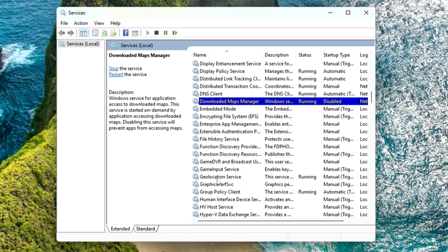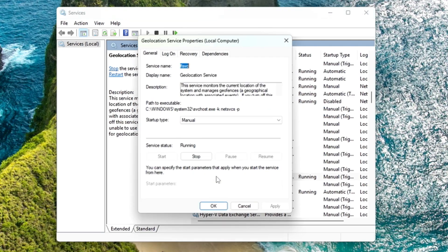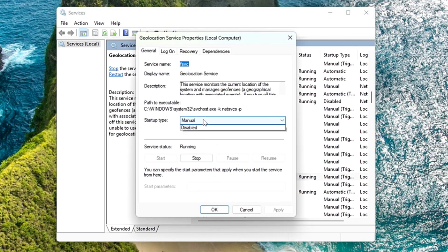Then you can scroll down a bit. If you don't want to use any specific services like Geolocation, then you can also make a double click on it and disable them.